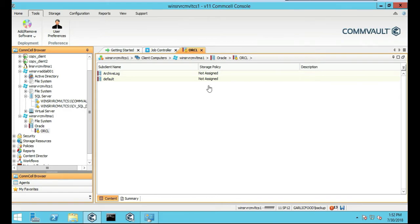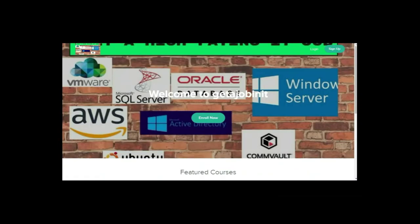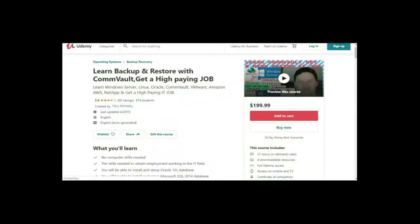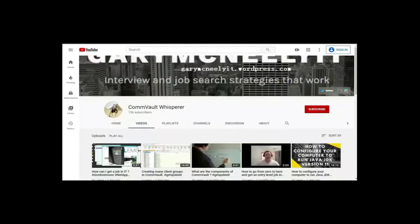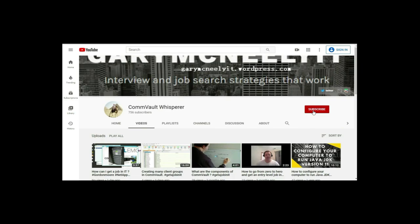Thank you for viewing this tutorial on how to install Oracle client agent on a Windows box in Commvault. If you like this video, and you want to see more, please jump on to my course. I have two courses, one is at getajobinit.teachable.com, and the other course is on Udemy. It's Learn Backup and Restore with Commvault, Get a High Paying Job. You can also subscribe to my YouTube channel. Just type in Gary McNeely or Commvault Whisperer. There's some good content there related to this. If you would, could you click on the subscribe button and click on notifications? Thank you very much.